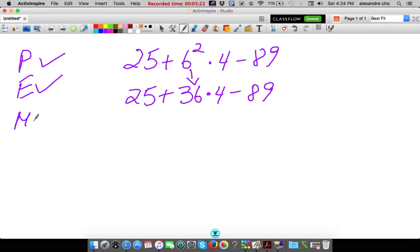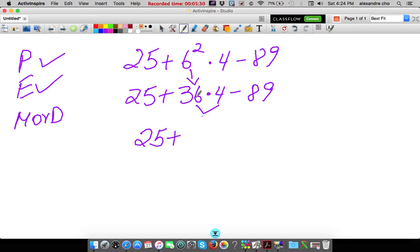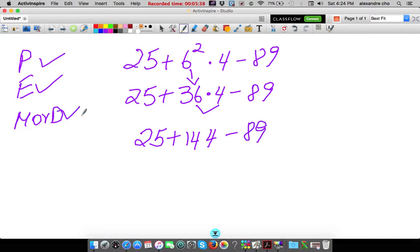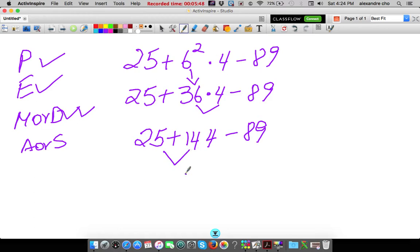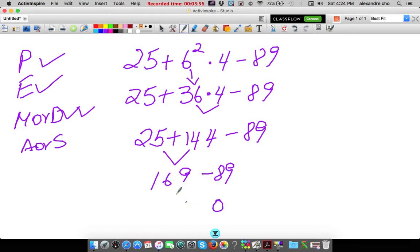Exponents are gone. Multiplication or division? Yes, there's a multiplication right here. So you do 25 copy, plus you copy — take care of this, which is 36 times 4, which is 144 — minus copy 89. No more multiplication or division. Now addition or subtraction: whichever comes first from left to right, and this comes first. 25 plus 144 is 169, minus 89, and that gives me 80.